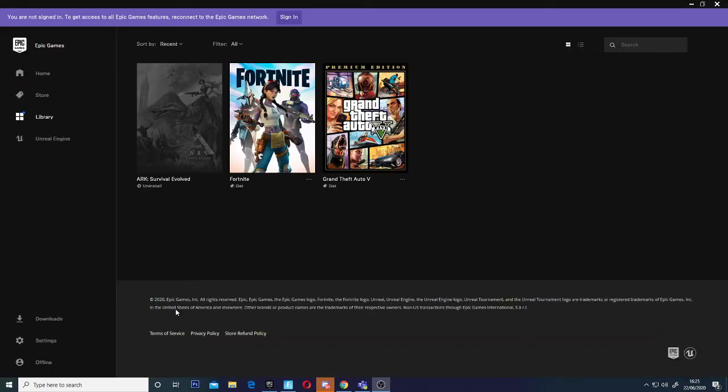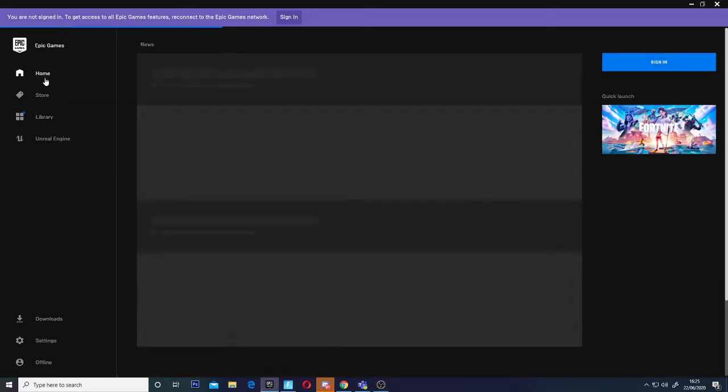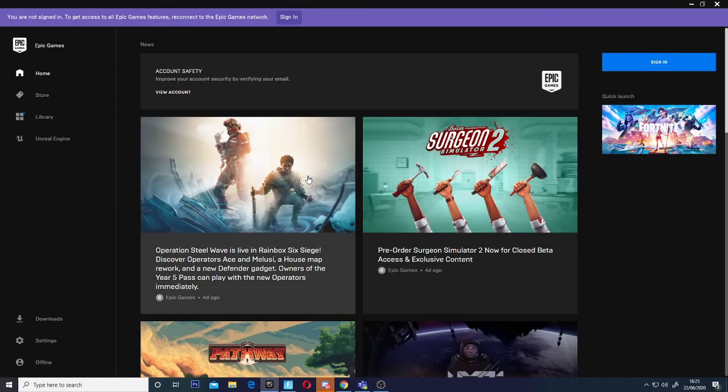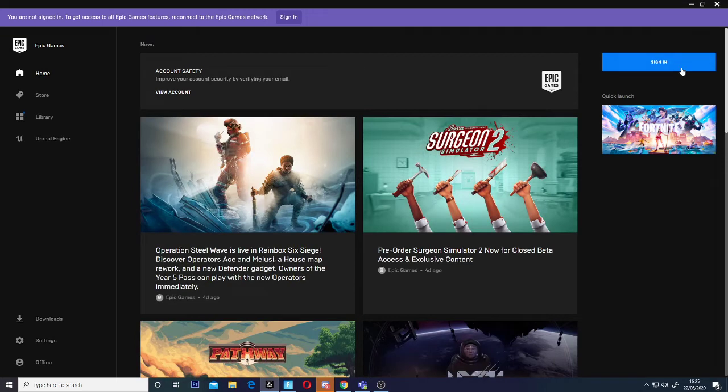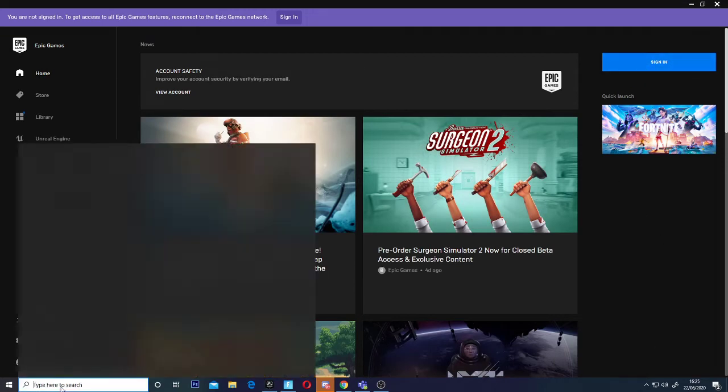Hey guys, welcome back to another video. Today I'm going to show you how to fix this connectivity issue.